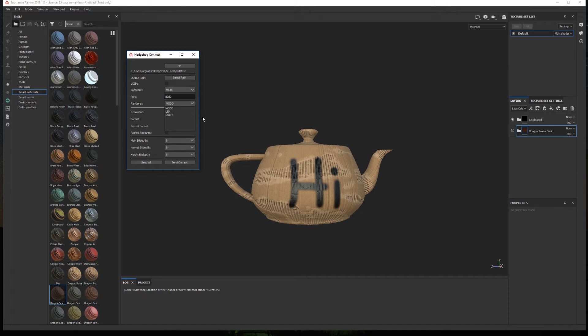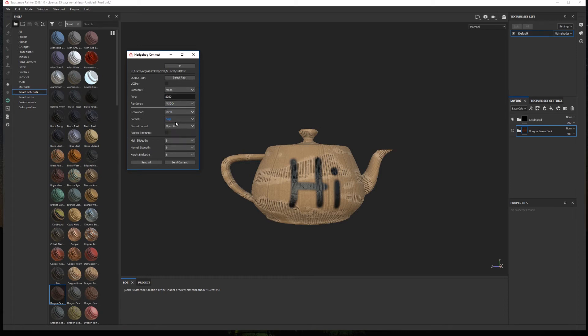It is worth noting that the opacity map is still not available with the Unity material. Then we can define the export resolution, the file format and the normal format.